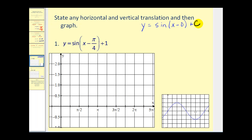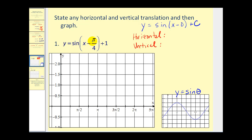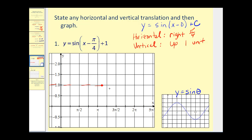Let's take a look at a couple of examples. Remember that d will help us find the horizontal translation or phase shift, and c will help us find the vertical translation. It is assumed that you are familiar with the basic graph of y equals sine theta. We can see here that our value of d is pi over four, and our value of c is positive one. So we have two translations here. If it's x minus pi over four, we may want to think it's going to be a shift left, but it is actually right pi over four units. And c is plus one, so the vertical shift is up one unit.